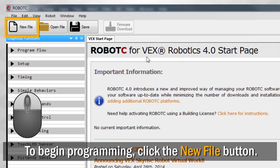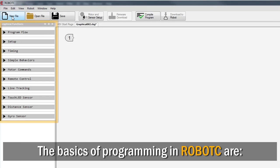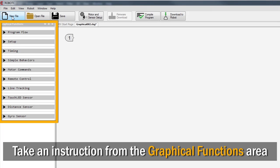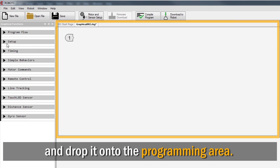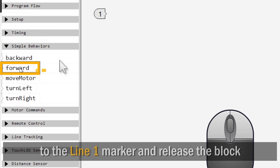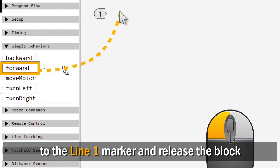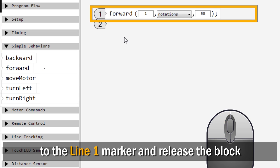To begin programming, click the New File button. The basics of programming in RobotC are: take an instruction from the Graphical Functions area on the left side of the screen and drop it onto the Programming area on the right. For your first program, use your mouse to click and drag a forward command from the list on the left to the Line 1 marker on the right. Release the block to add the command to your program.